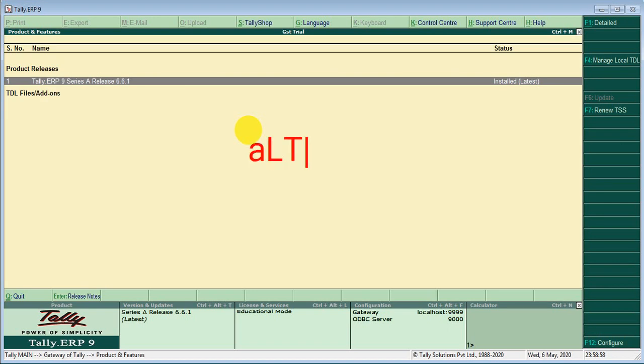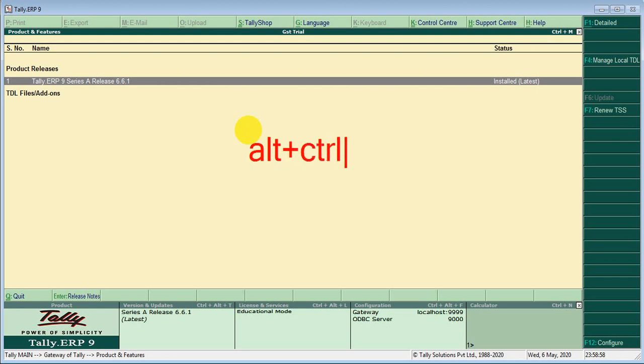This is the shortcut key ALT, CTRL, T. This is the shortcut key for TDL add.